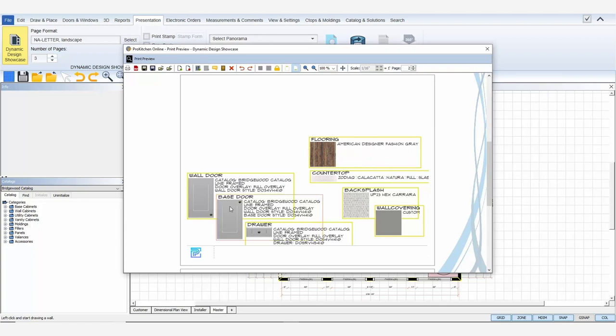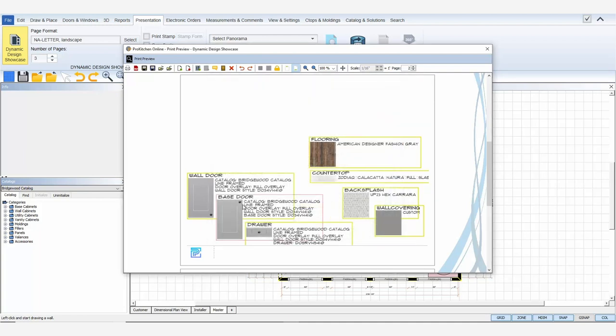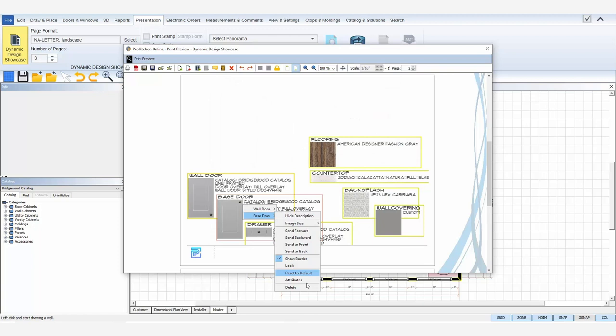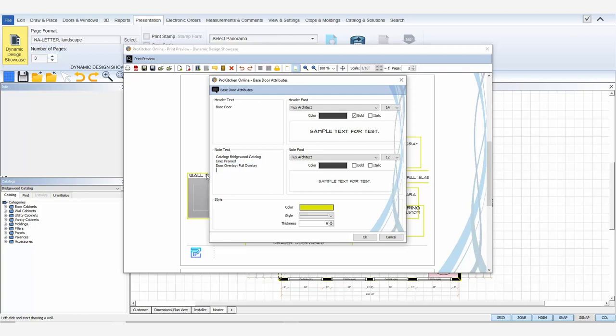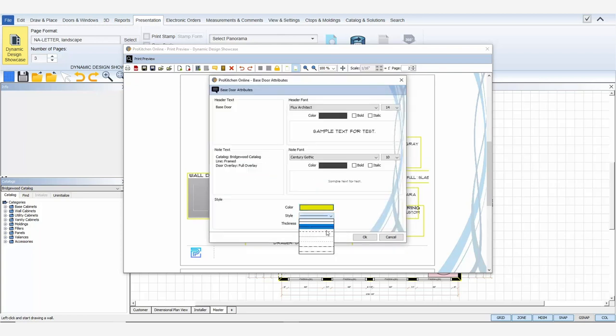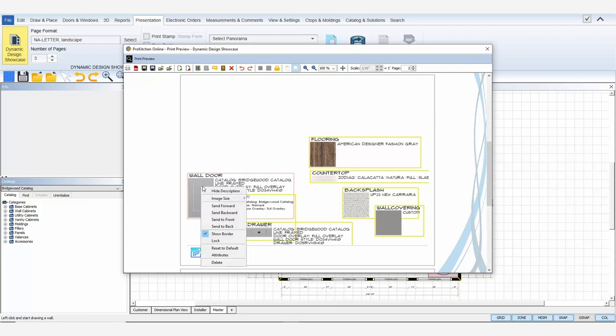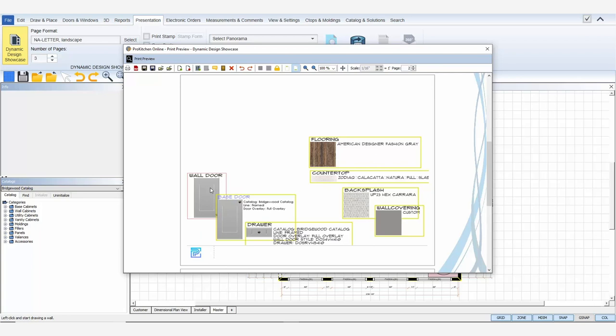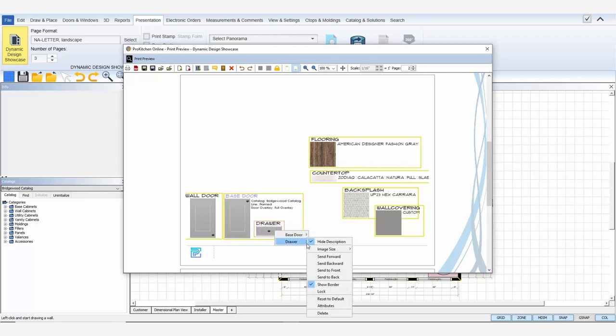Double click on an option to open the attributes, or select the option, right click, and select attributes. With the options attributes, I can edit the header text, edit the note text, edit the header and note font, font size, and font color. I can also adjust the frame's border style by choosing its color, line style, and line thickness. Click OK to save the attribute changes. I'll set the attributes for the rest of my added options. If I don't want to show the description for an option, I can easily turn it off by right-clicking on the option, and selecting hide description. I can also adjust the option's image size by selecting image size, and then increase or decrease.